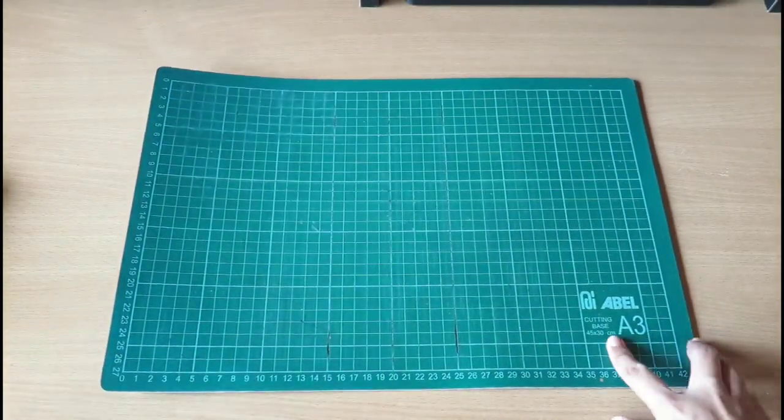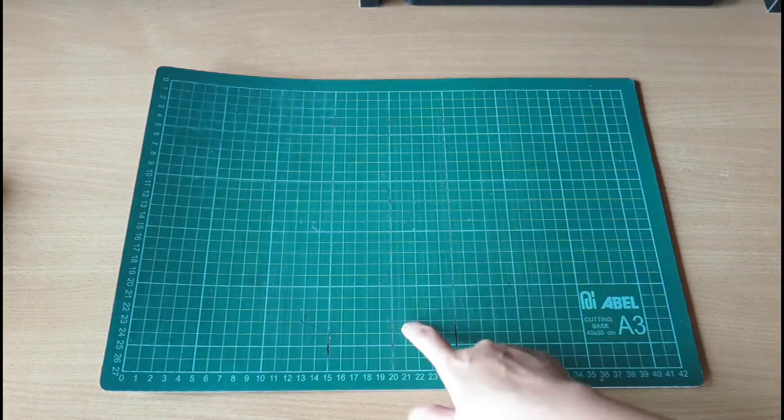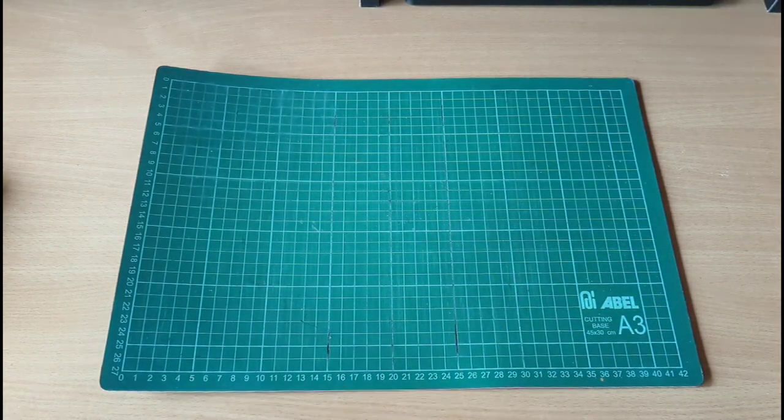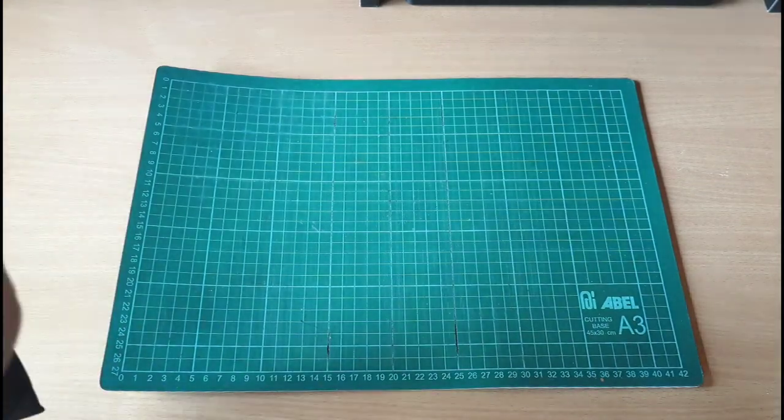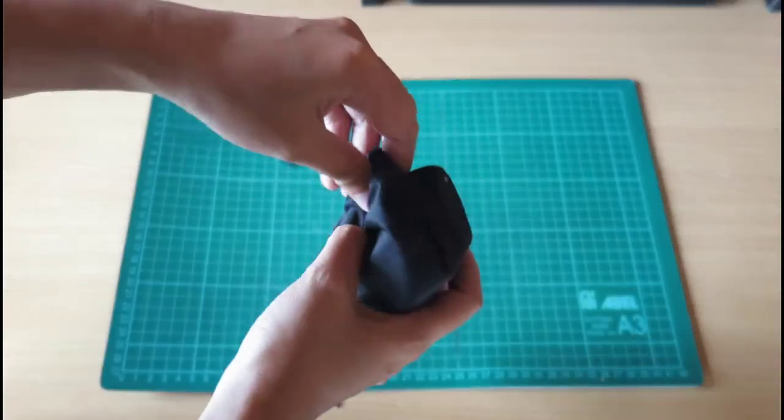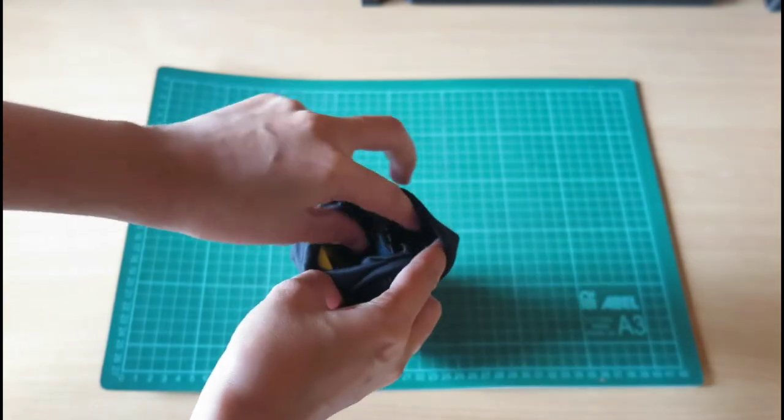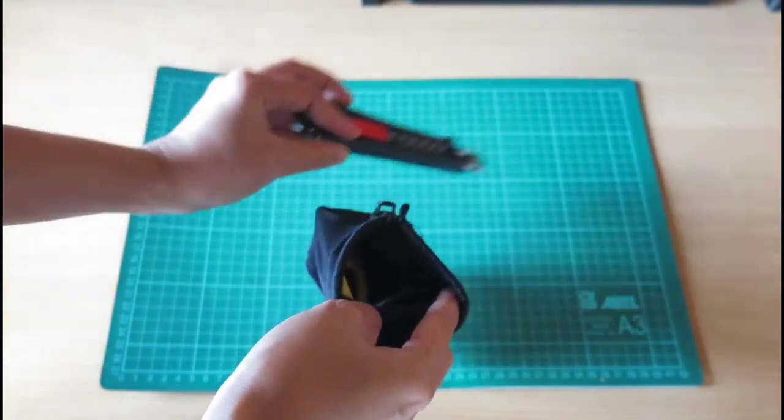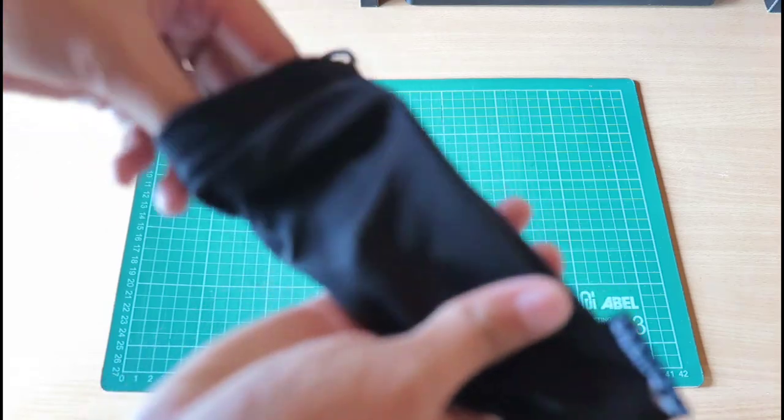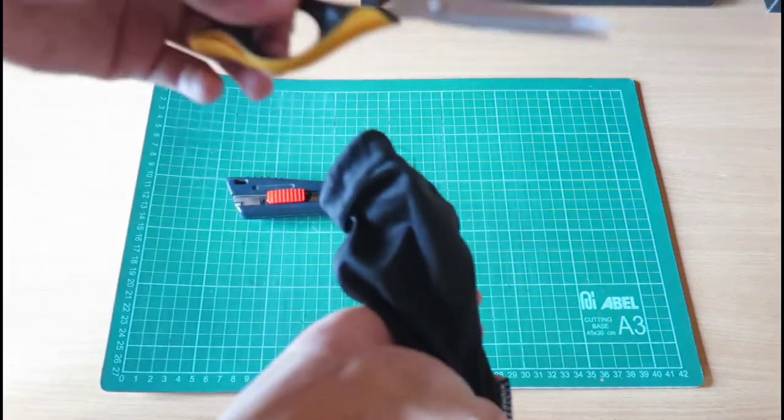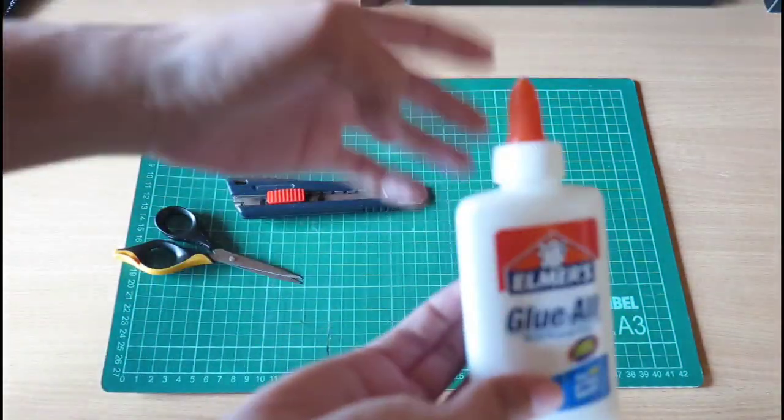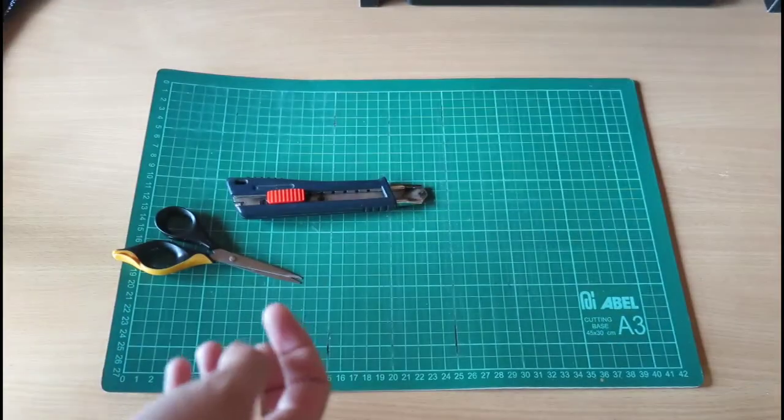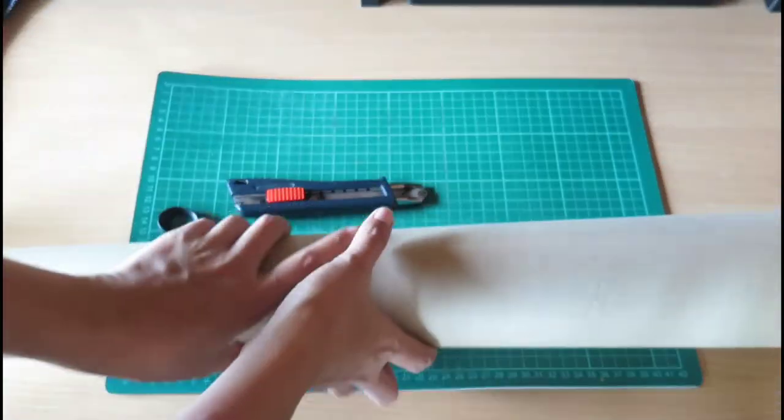Okay, this is what we need. Cutting board. And I have my sharp things here. Cutter blade. Then my scissor is also here. Elmer's glue all. And craft paper.